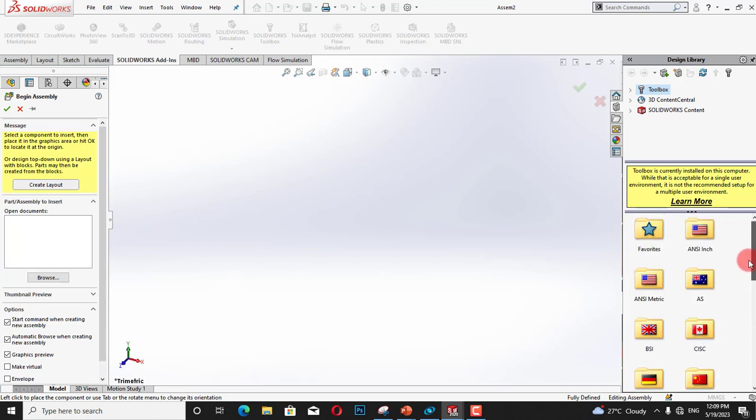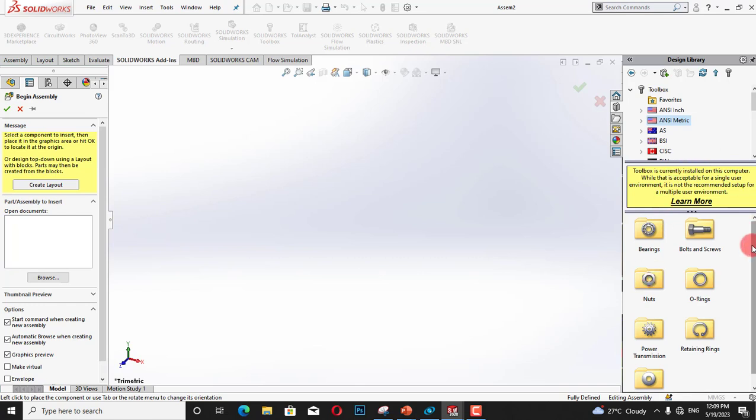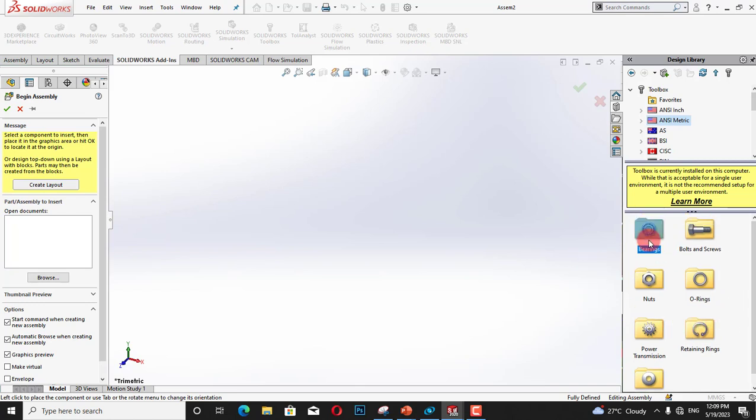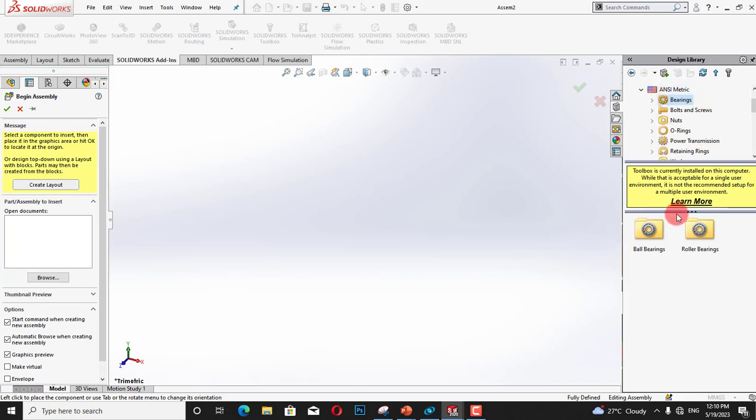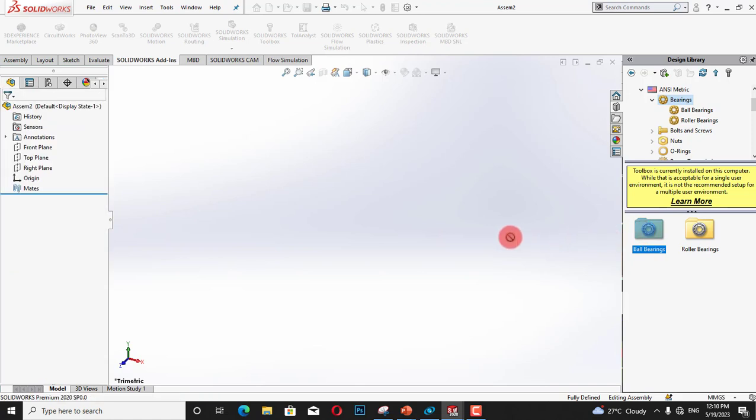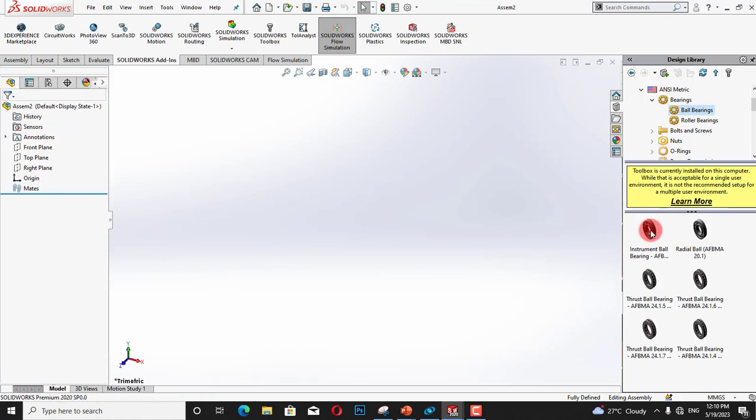Now I will click on this and here we have bearings, bolts and screws, nuts, O-rings, power transmissions such as gears and pulleys, and washers, bearing retaining rings. So I will first open the bearing section. In bearing we have ball bearing and roller bearing. We will simply double click on the ball bearing and we will drag any of this bearing on our interface.